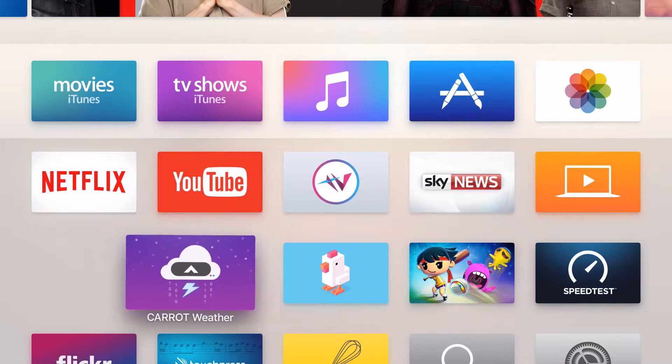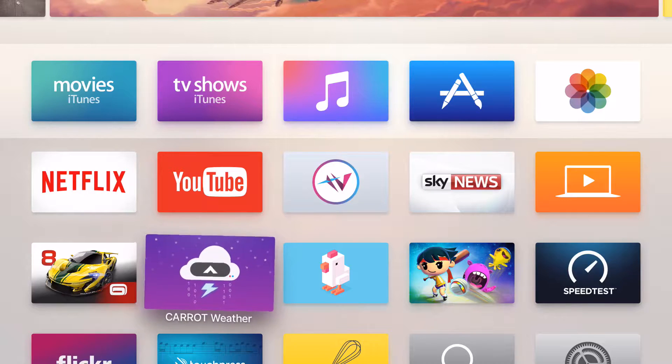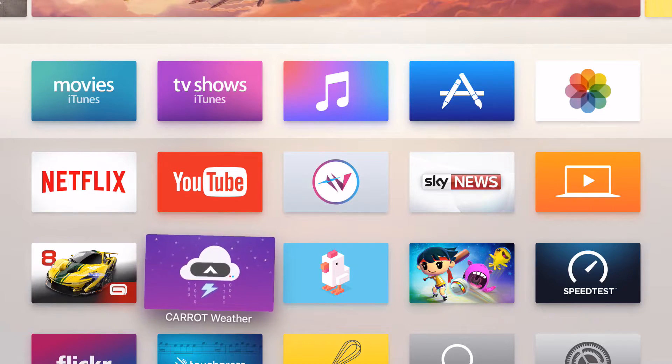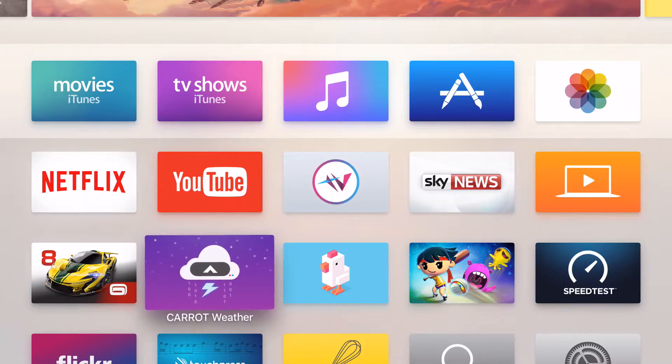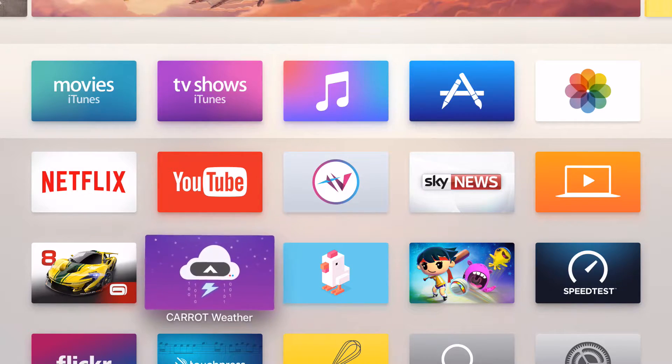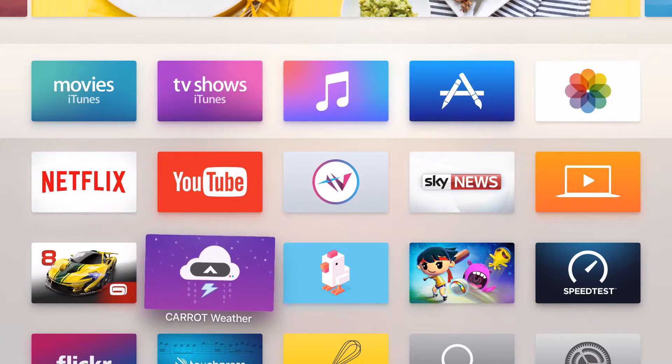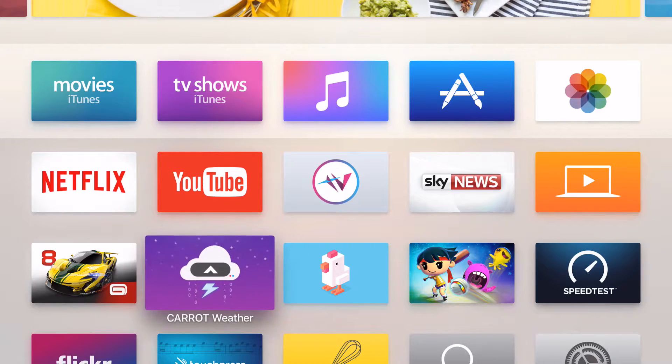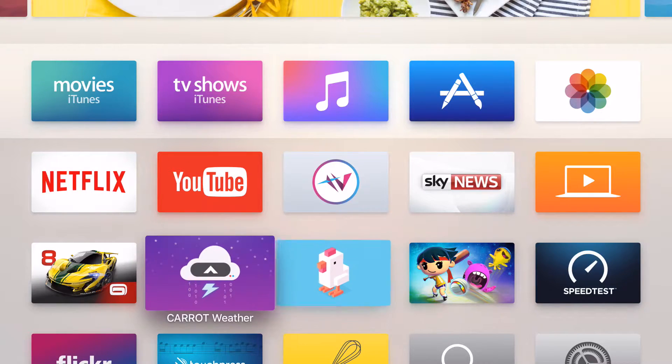All you need to do now is use the touchpad to swipe around the screen. When you've found the place you'd like to put it, simply press on the touchpad once again. The app is now permanently in position.